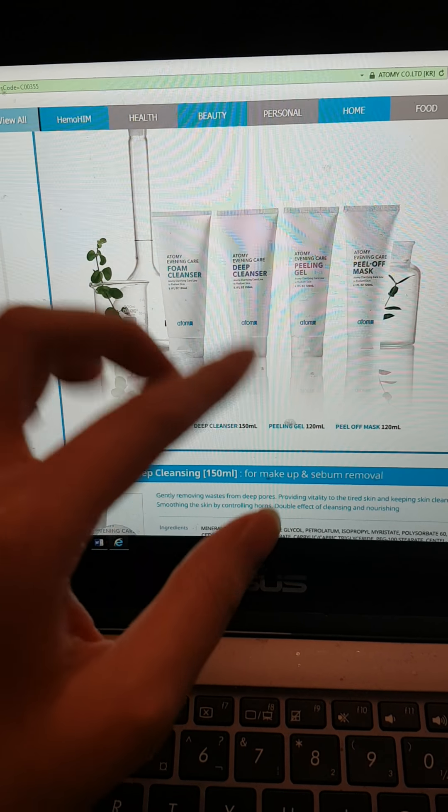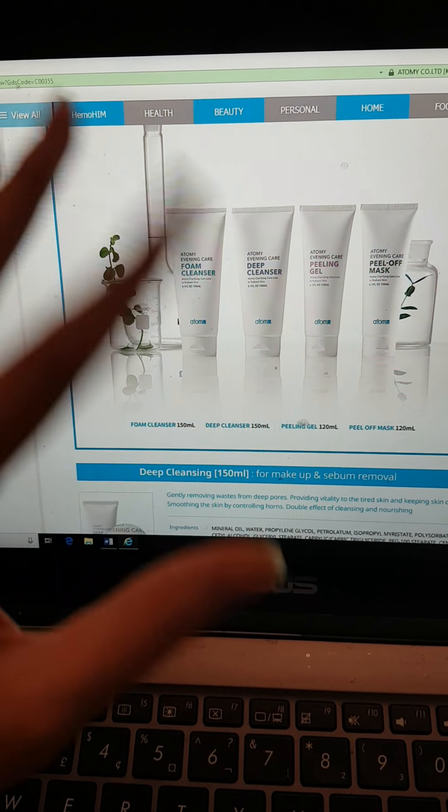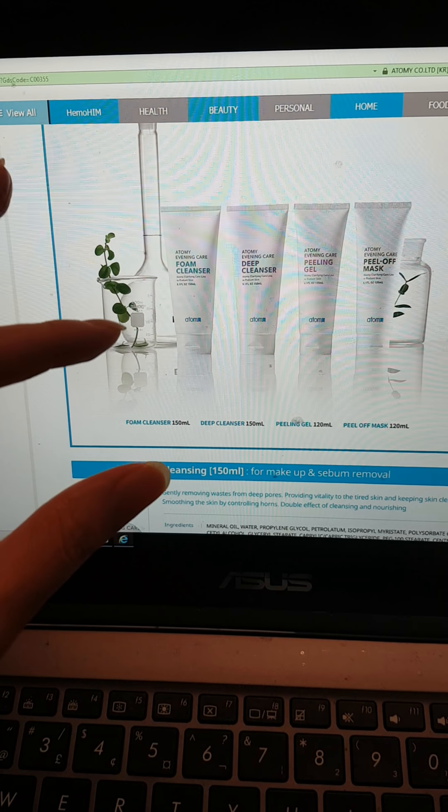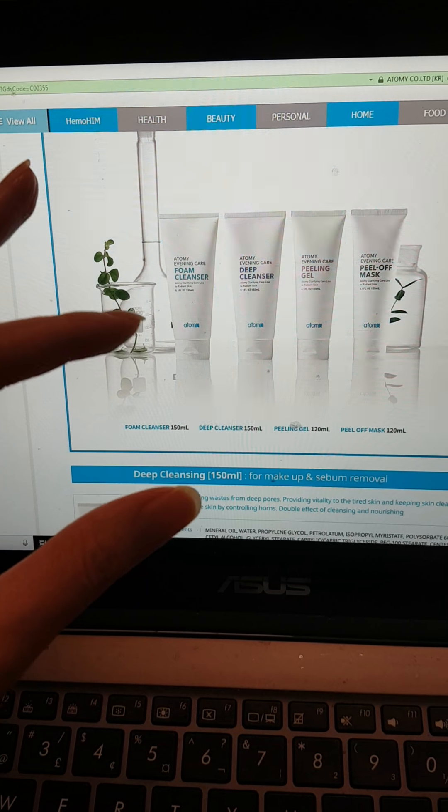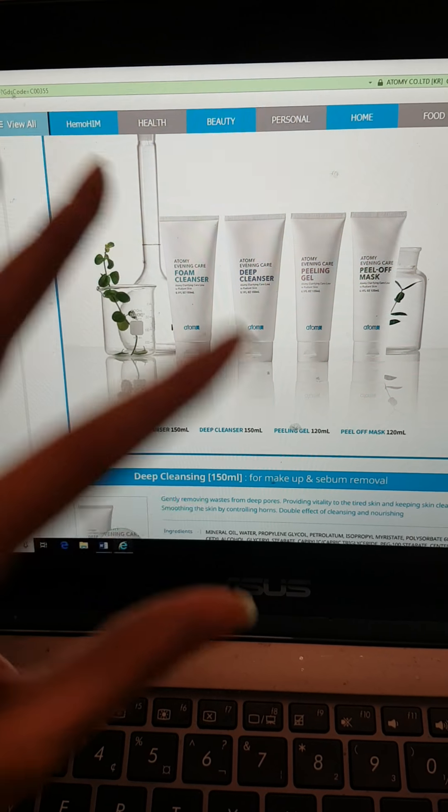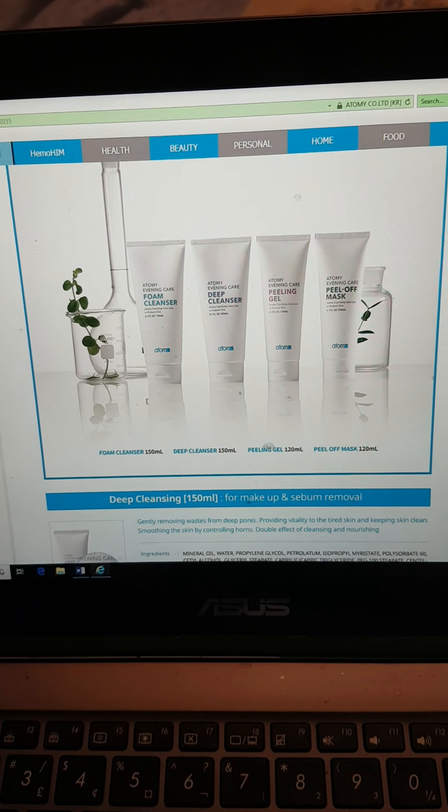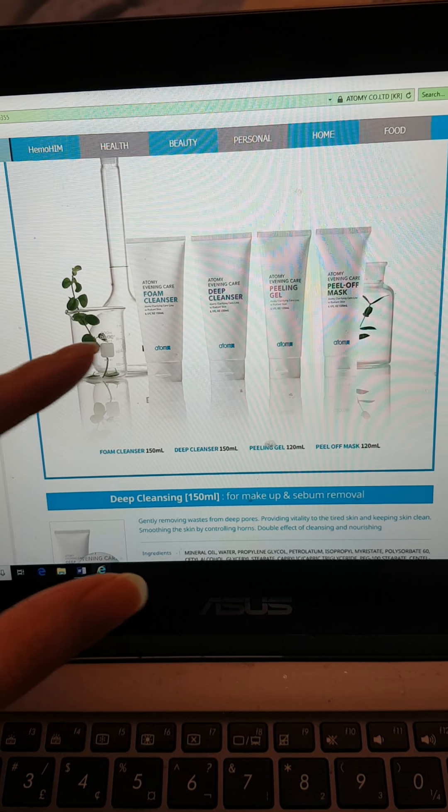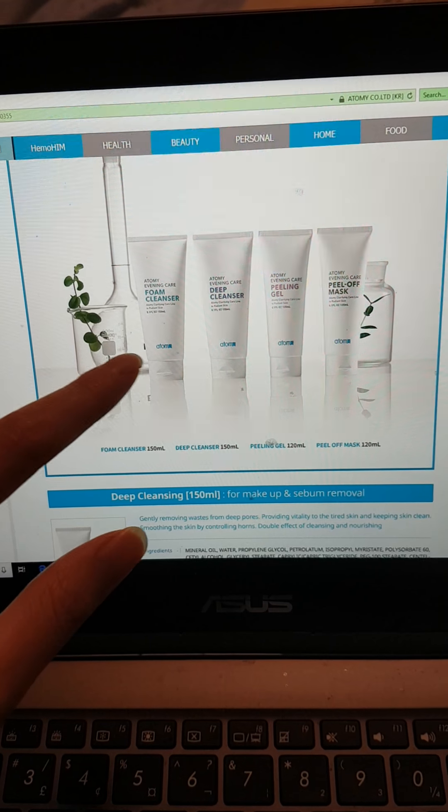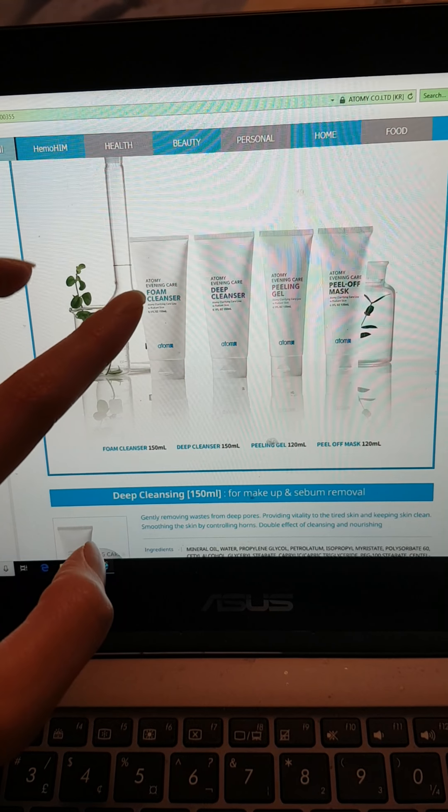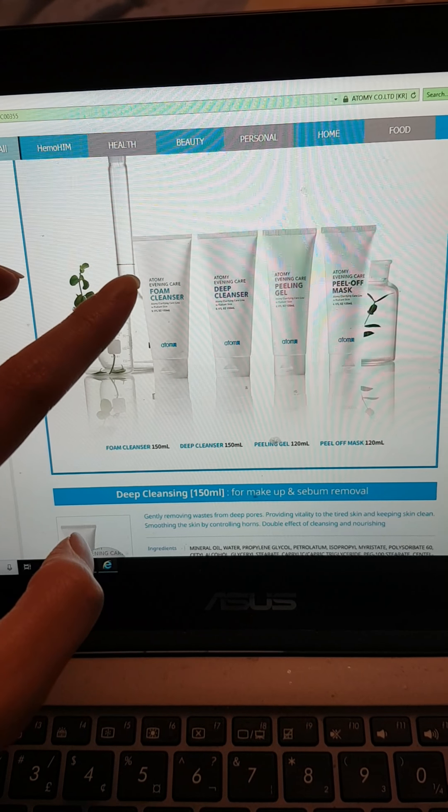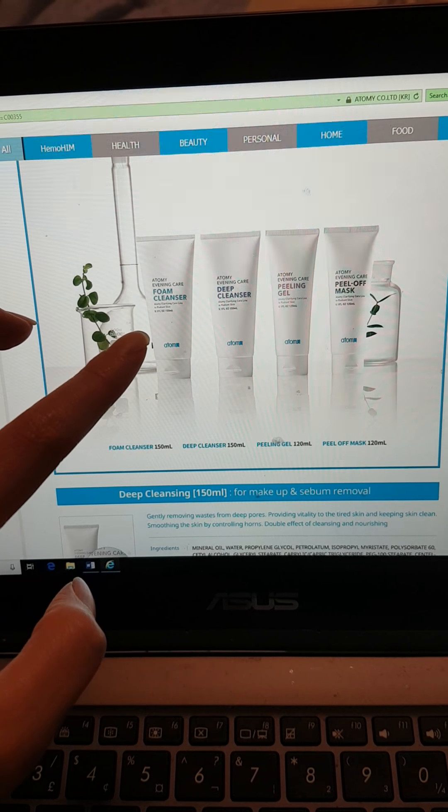So when you use it, it removes all the residues of makeups and also foam cleanser. It's not oily at all.